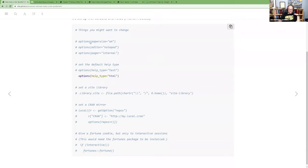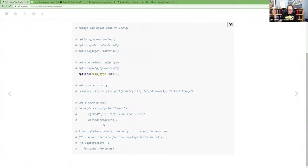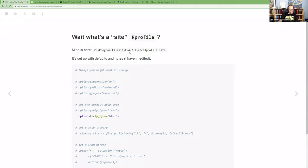The default site .Rprofile includes commented-out suggestions like setting your help type to text instead of HTML, setting a CRAN mirror, or loading packages in interactive sessions. The idea is that if you have multiple users on the same machine sharing an R installation, these settings apply to all of them. The book doesn't go into this much — I just dug into it because of the `--no-site-file` mention.